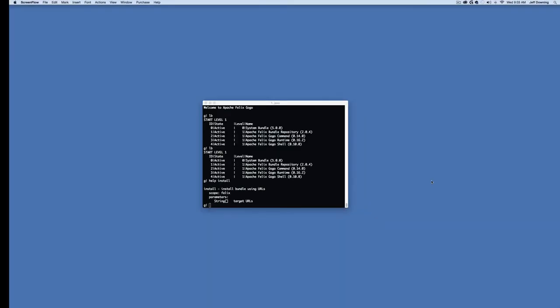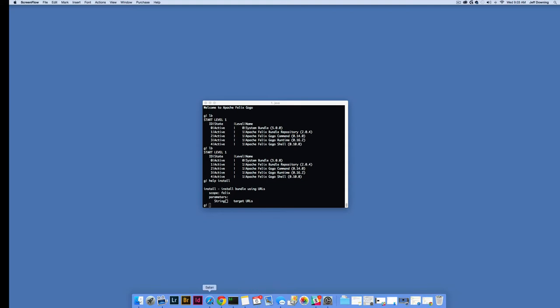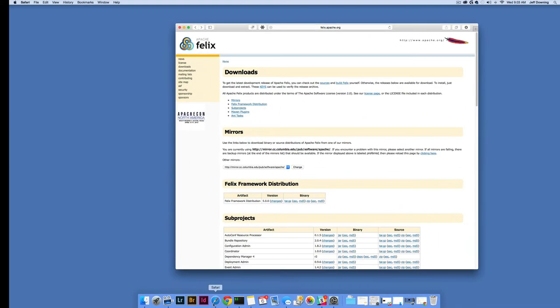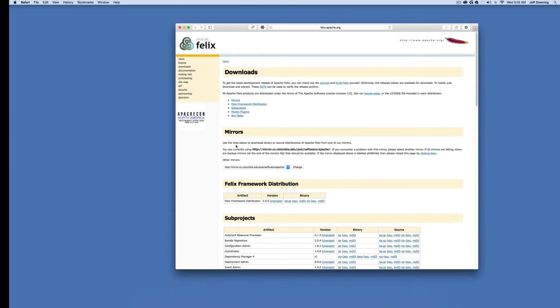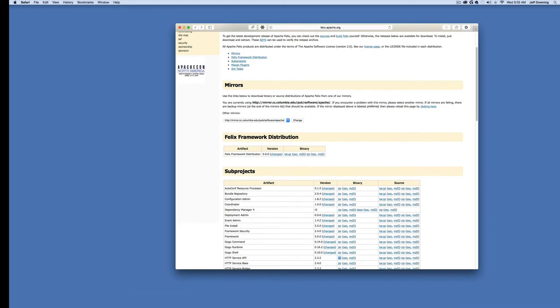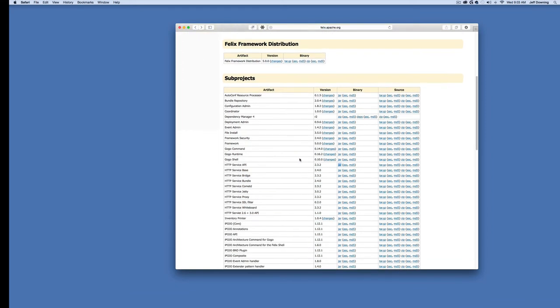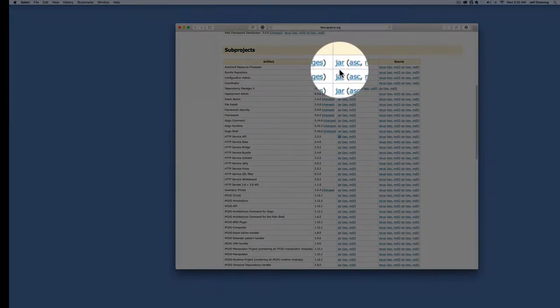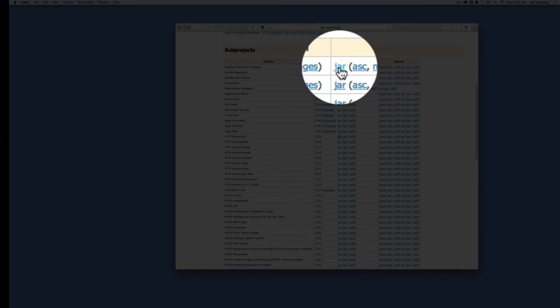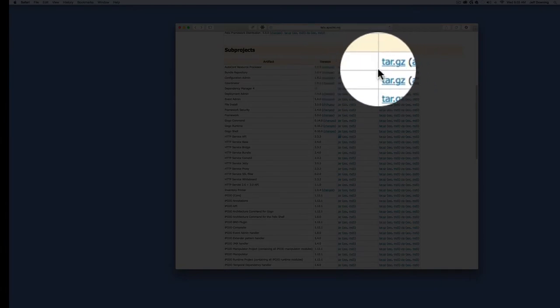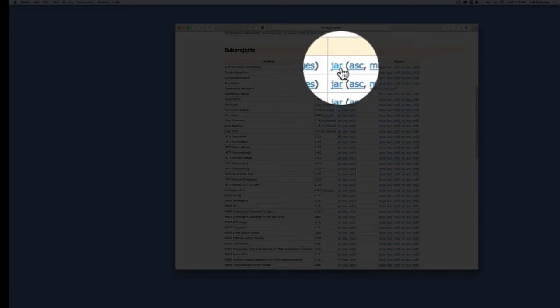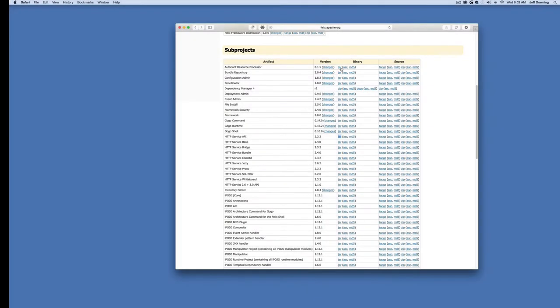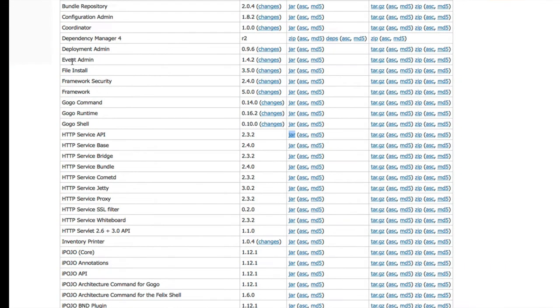To get bundles, we need to go back to Felix's website. Underneath the distribution link, there's a subprojects section. Inside, you'll notice links to specific jar files. We're going to need a few of these to get our web console running. We need the event admin and configuration admin. Let's do event admin first. We click on the jar binary, copy link, go into Apache Felix, and install that by pasting the link.